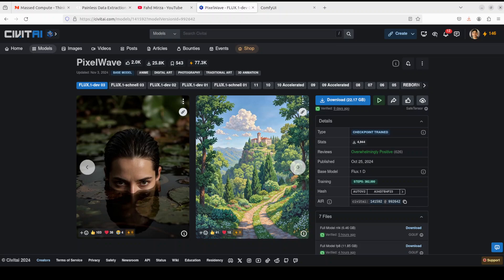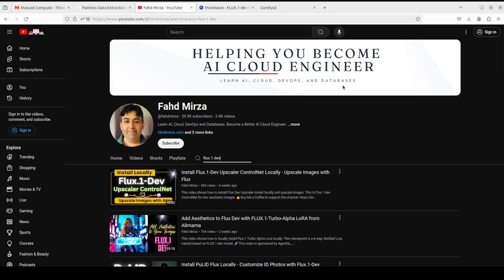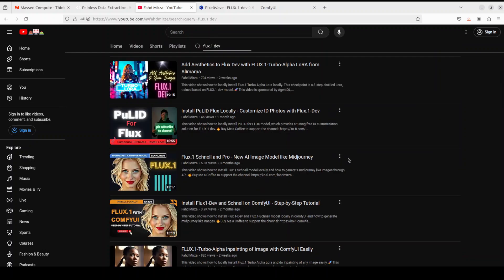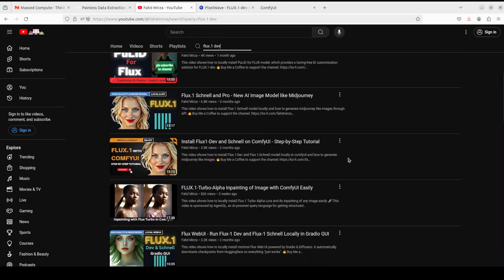This PixelWave model is a fine-tuned version of the celebrated Flux One Dev model, and I already have covered that Flux One Dev model in numerous videos in the last few months. If you're interested in Flux One Dev, please search it on my channel and you will find heaps of videos from fine-tuning to installation to LoRAs.